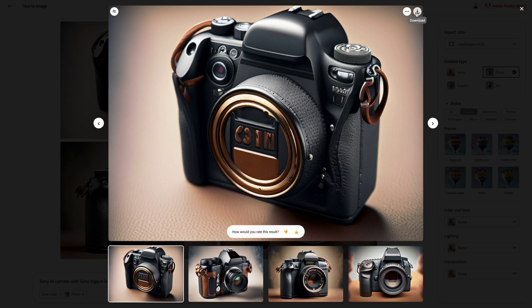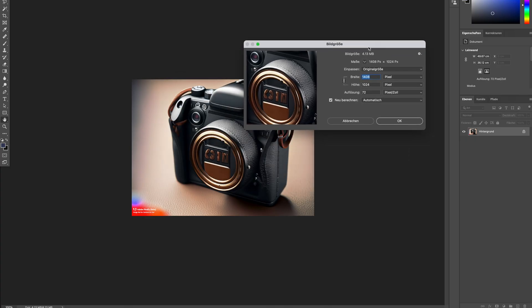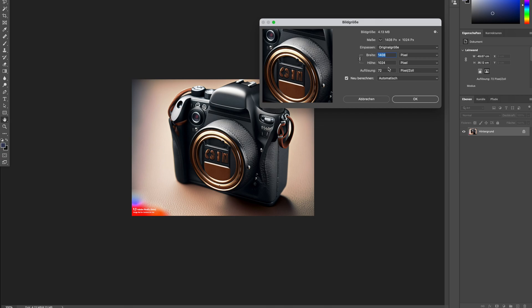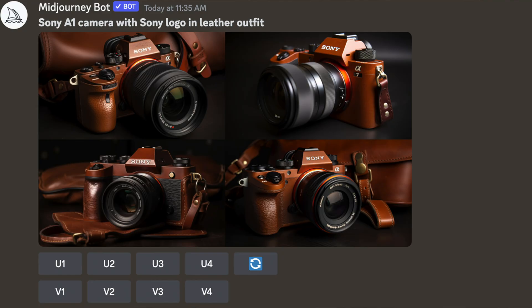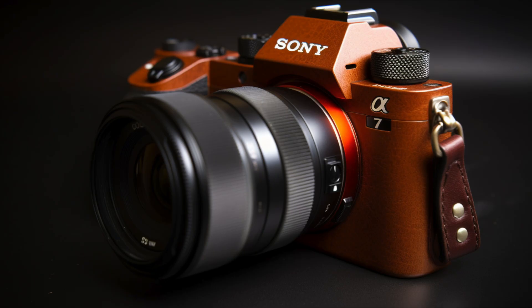You can download the images and the maximum resolution you get is 1408 by 2024 pixels. Running the exact same prompt on MidJourney 5, the results are really much closer to what I wanted — the cameras look nearly like perfect Sony cameras with the Sony logo on top and the real leather skin on the camera.